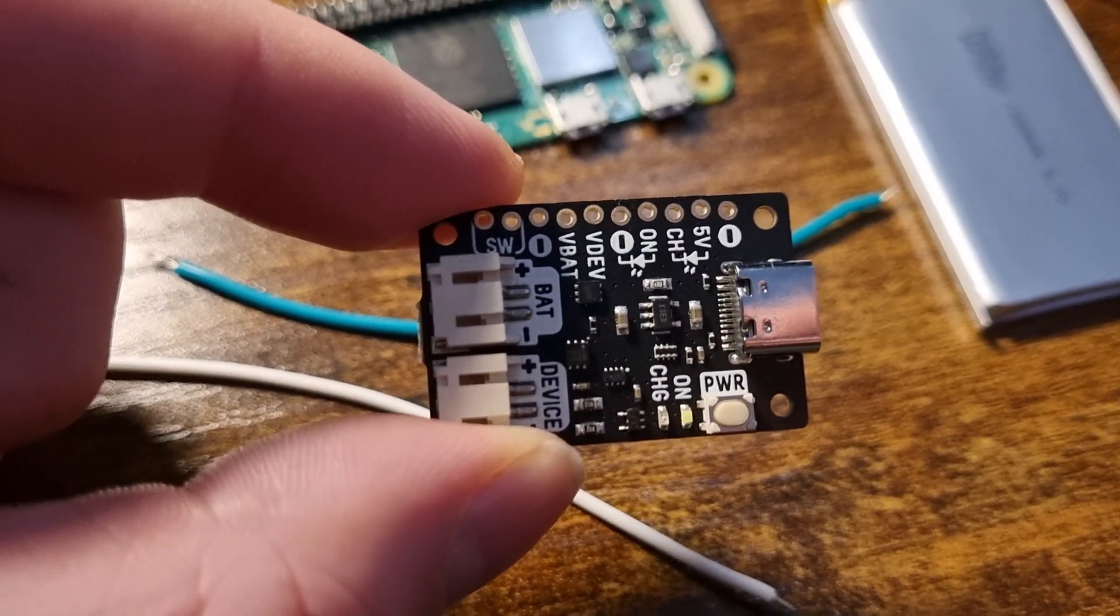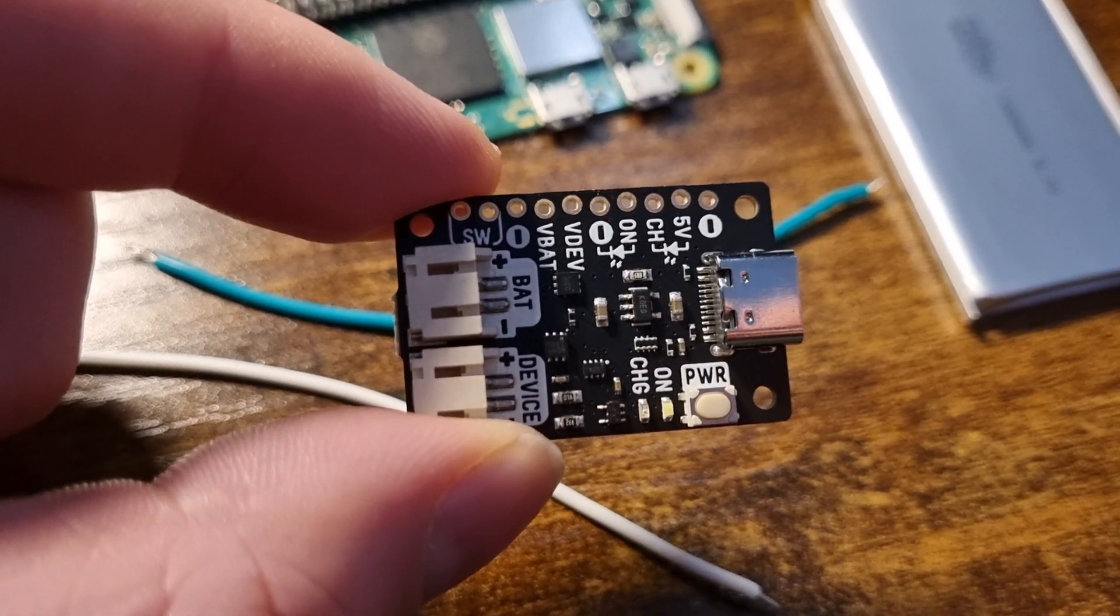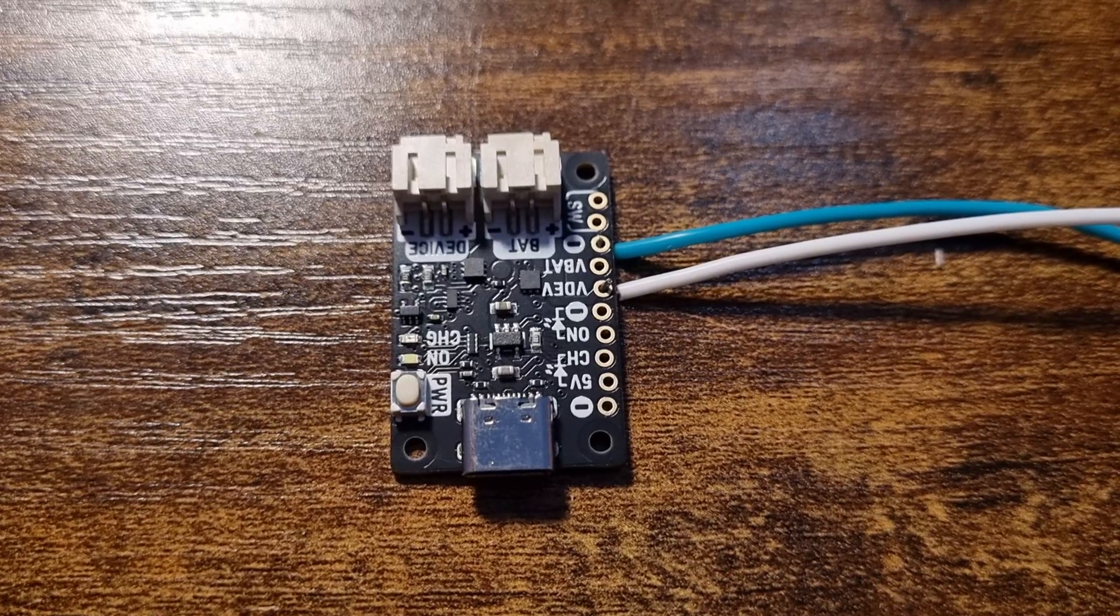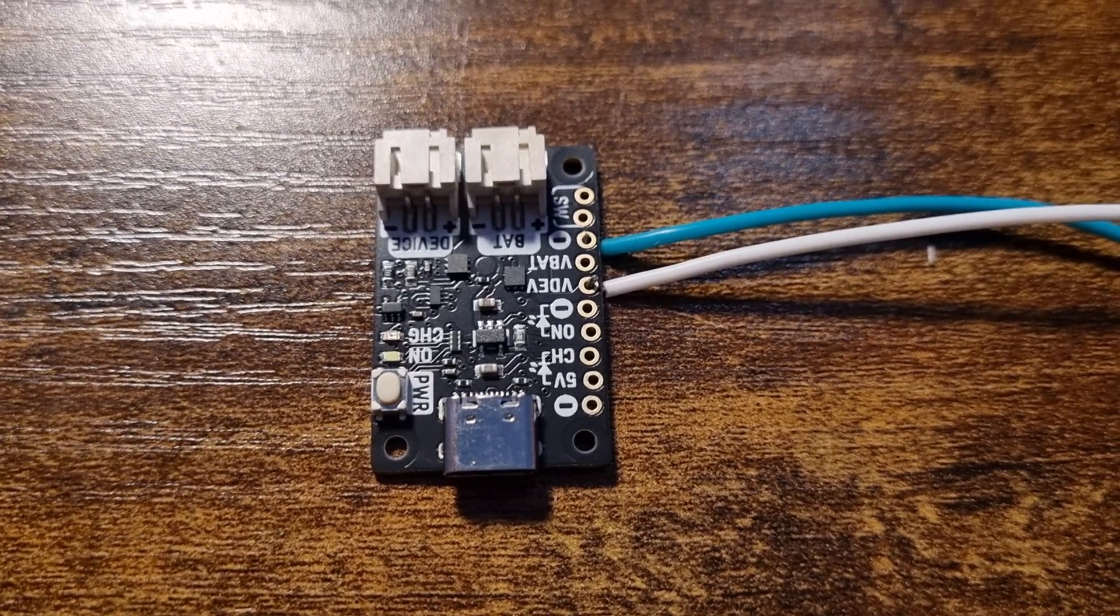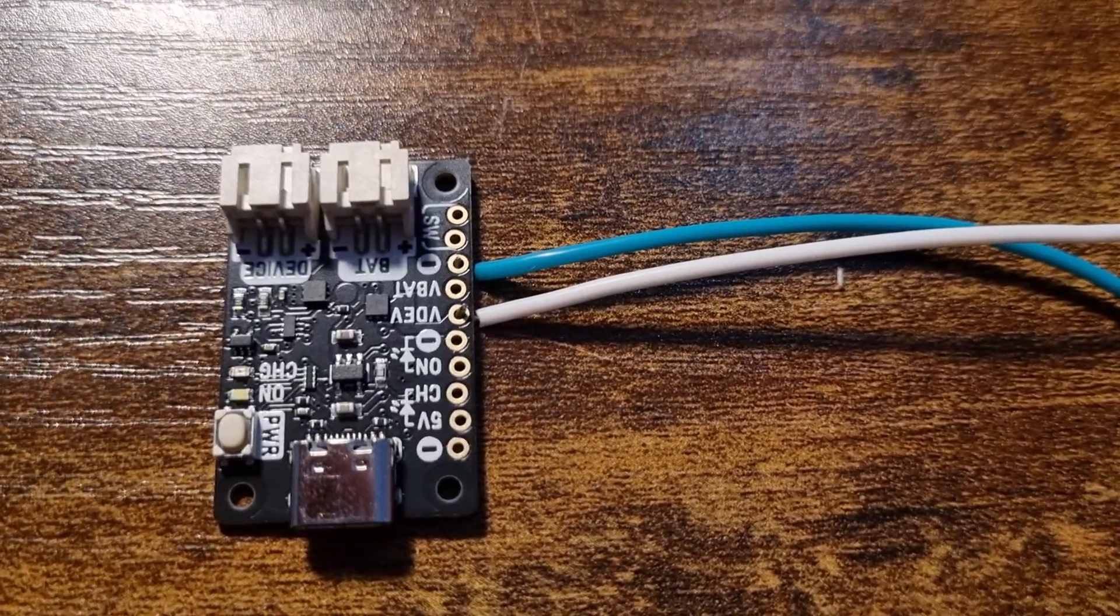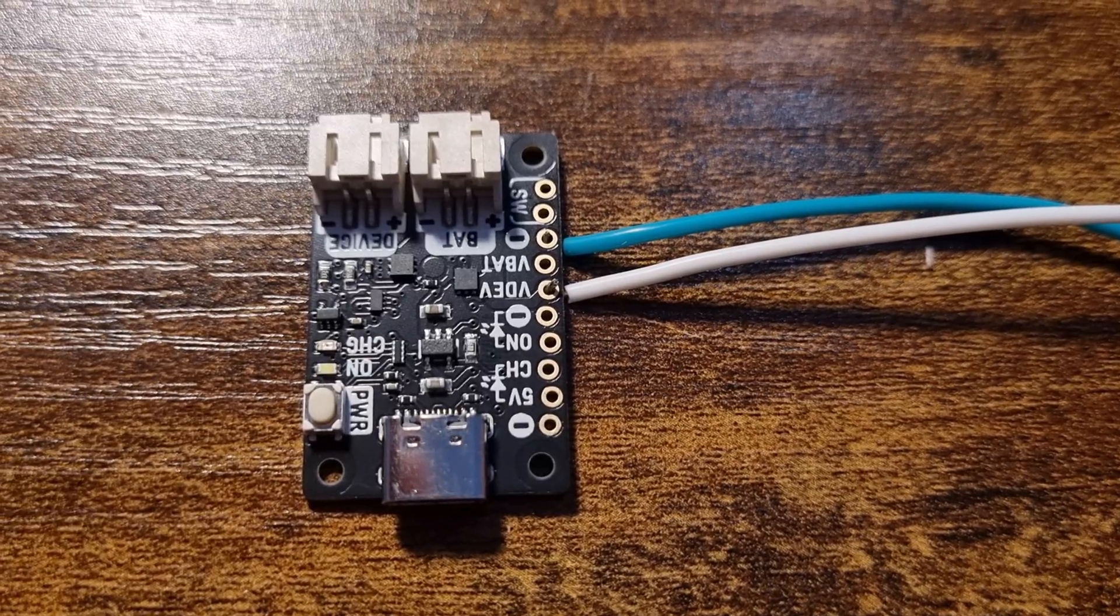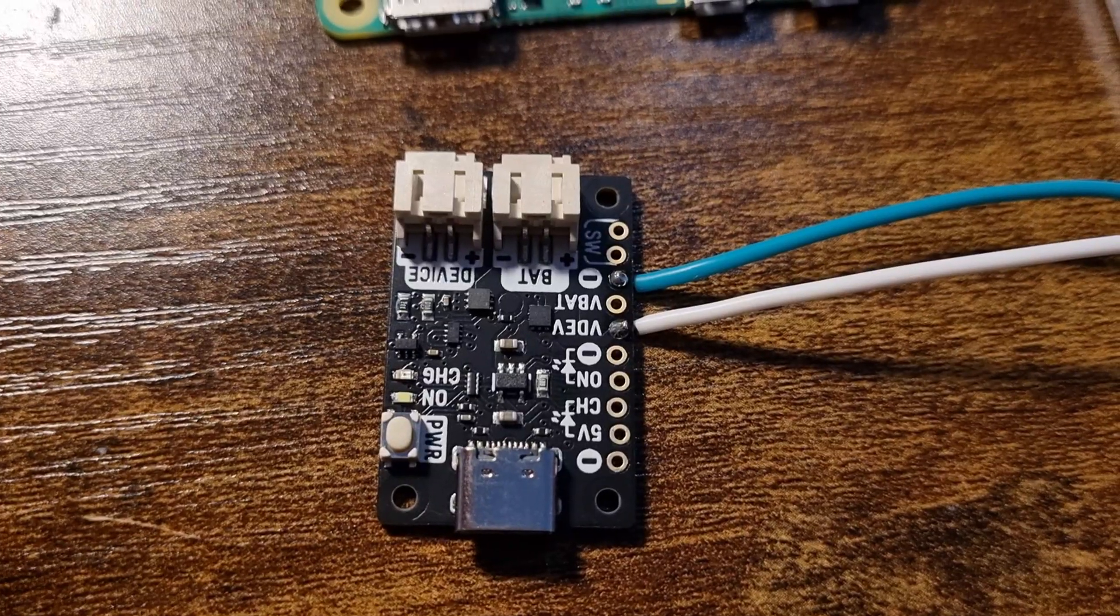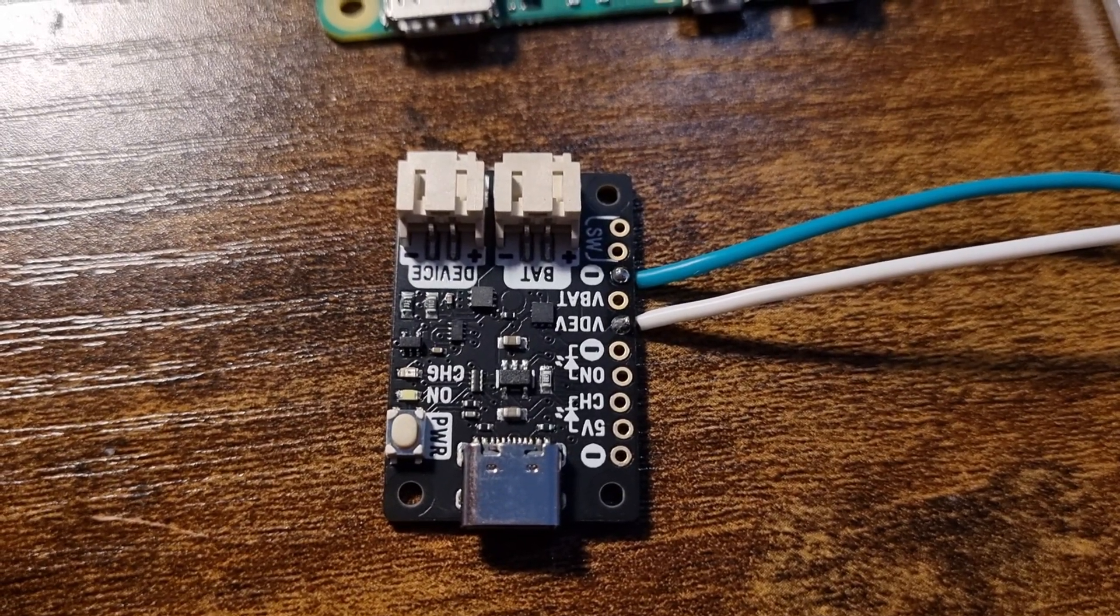I begin by finding VDev and a ground pin. I'm out of red and black wire at the moment, so I'm just going to use green for ground and white for power. And just like that, it is soldered.